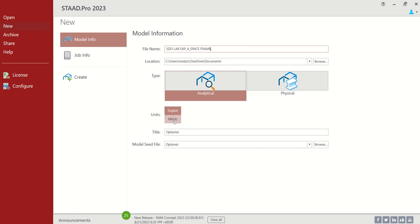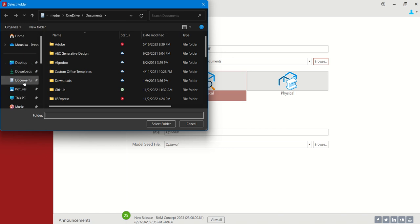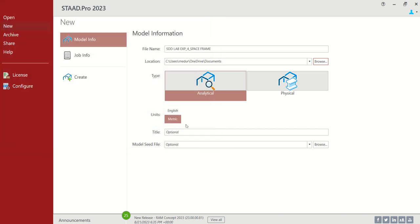Let us choose the units as metric. We can choose to save wherever we want. I will be saving it in Documents. Select folder.